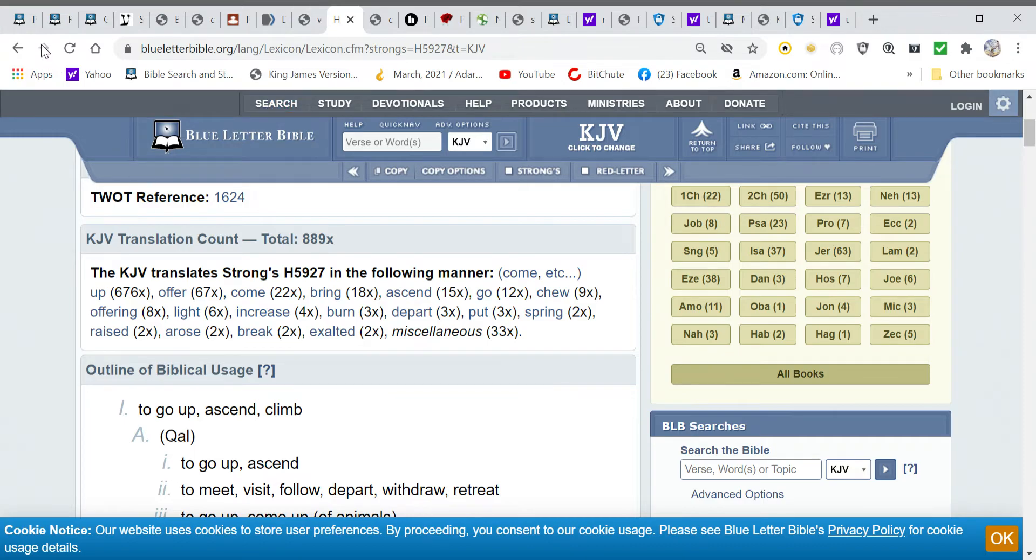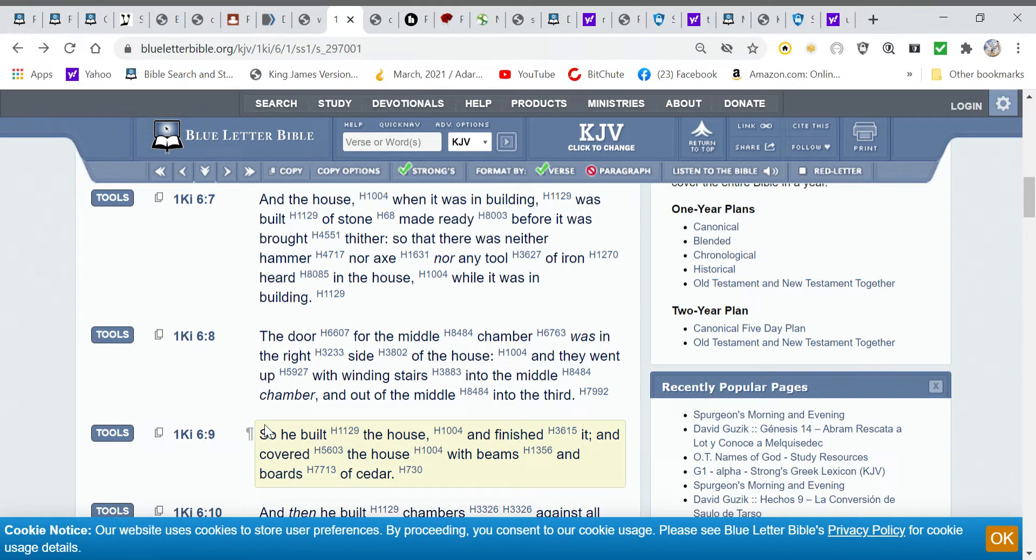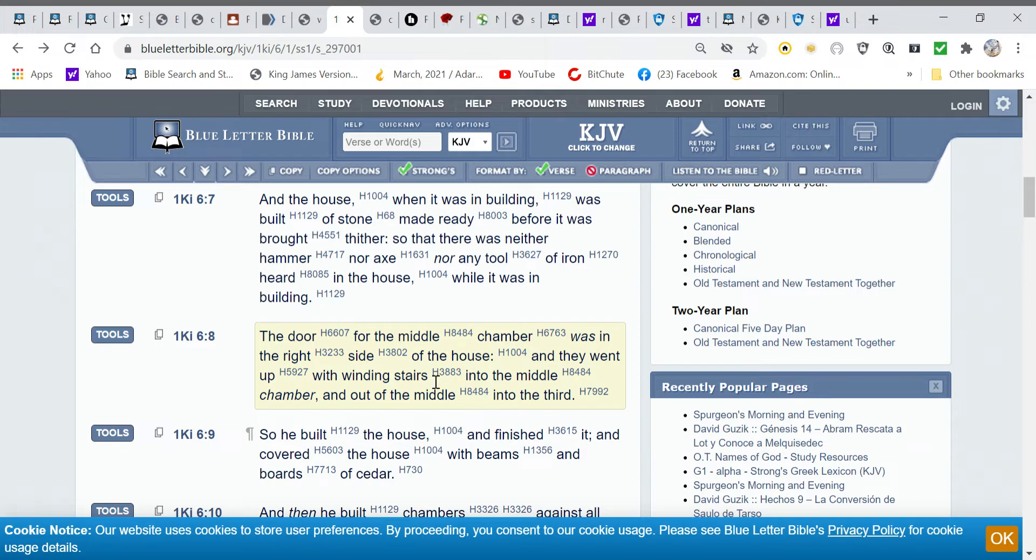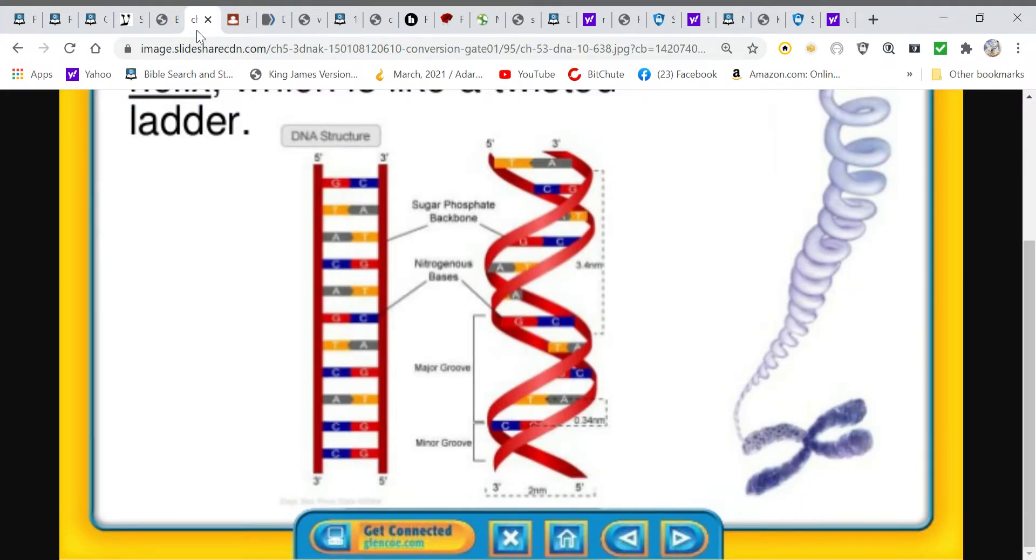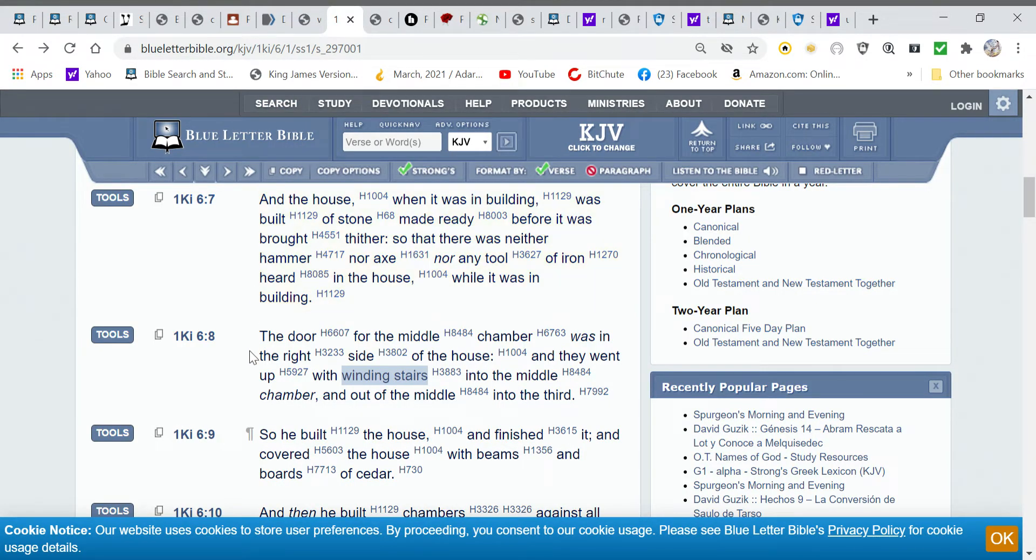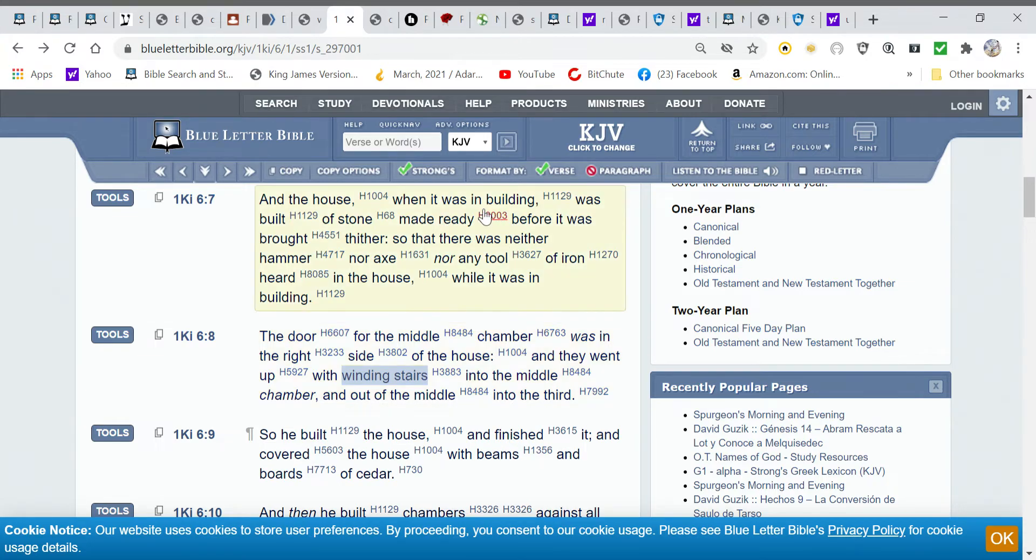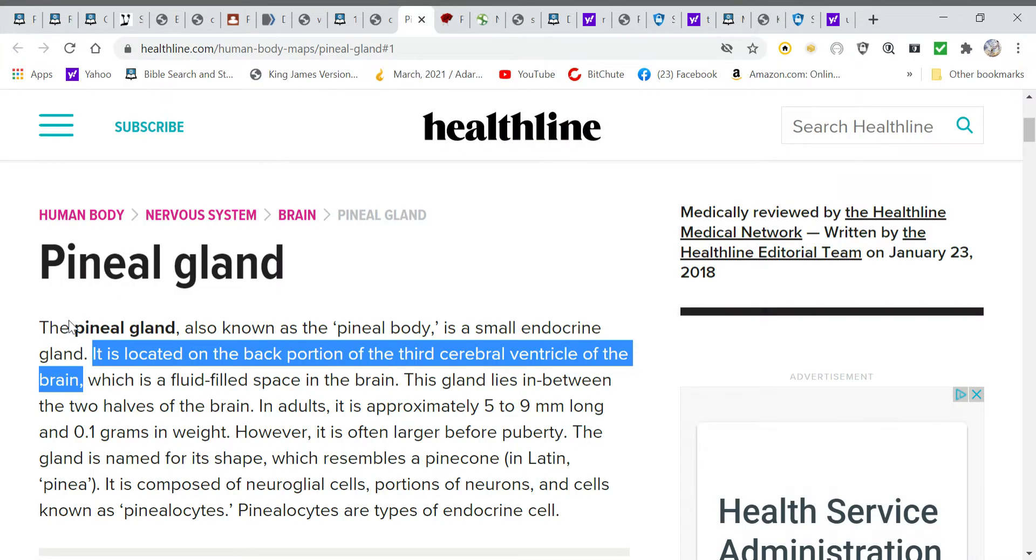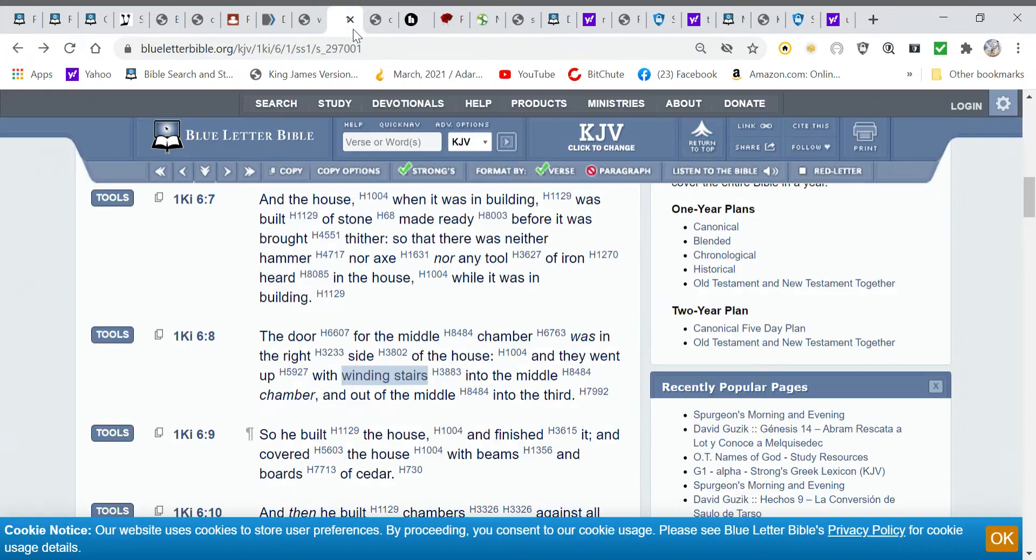So we know they went up with winding stairs. Now the winding stairs, we've covered that a lot. The winding stairs is this right here, the building blocks. So they went up, exalted with the winding stairs, the building blocks, into the middle chamber, and out of the middle into the third. The understanding of that comes with this right here, how it shows us that the pineal gland is located in the back portion of the third cerebral ventricle of the brain. So the pineal gland is at the back portion of the third chamber.